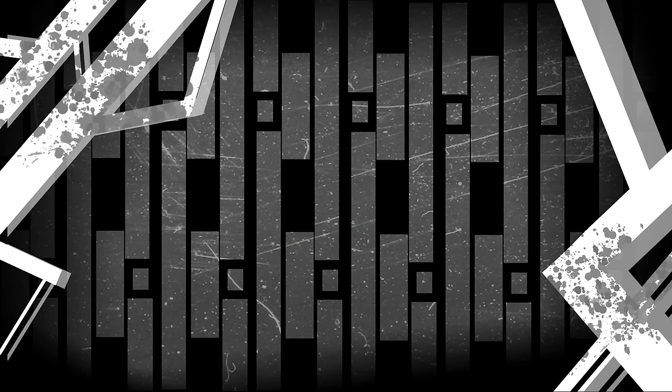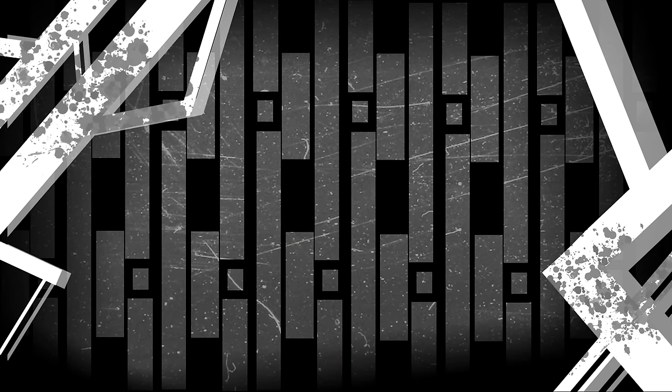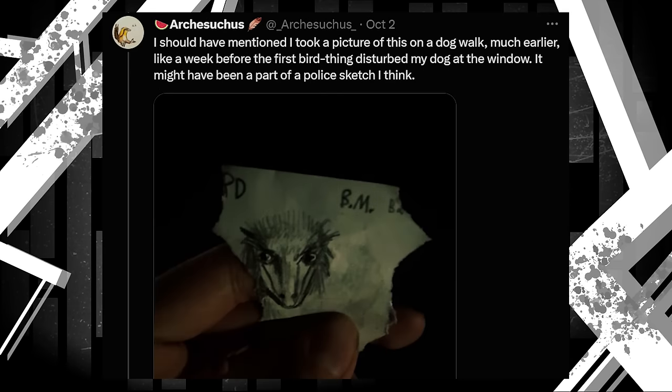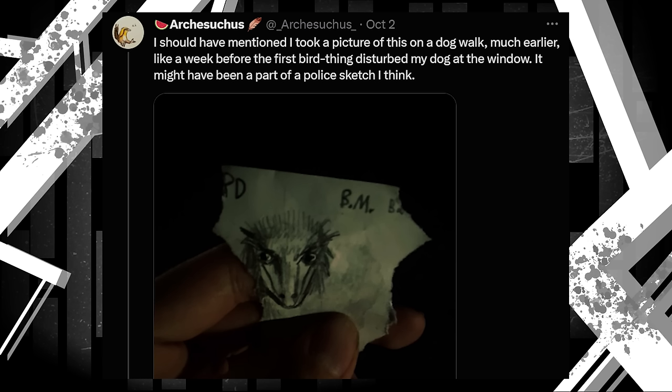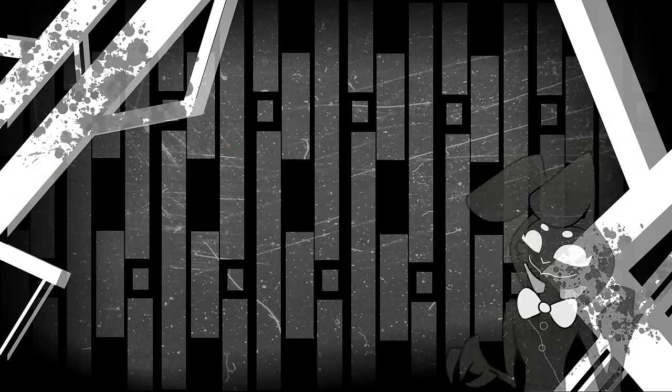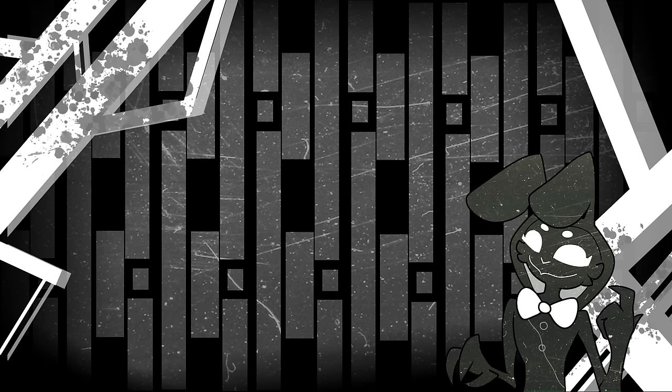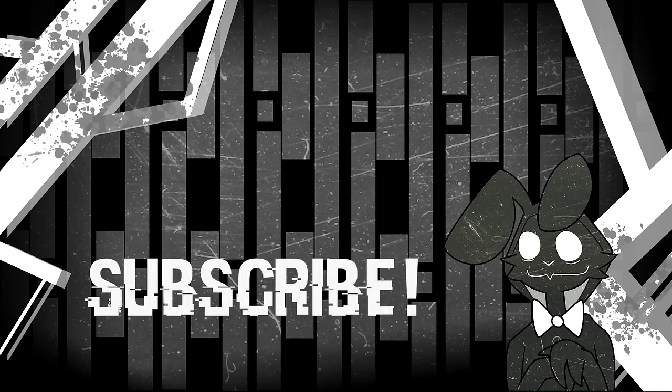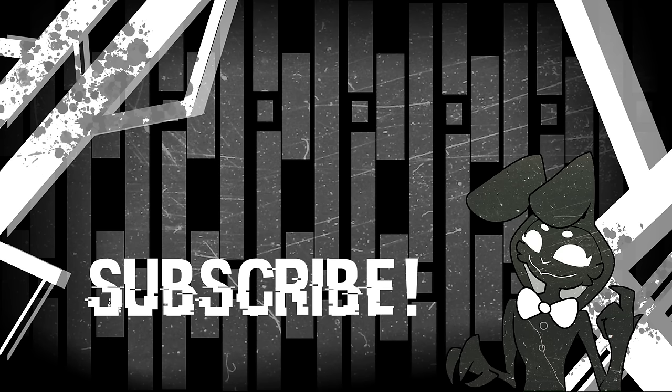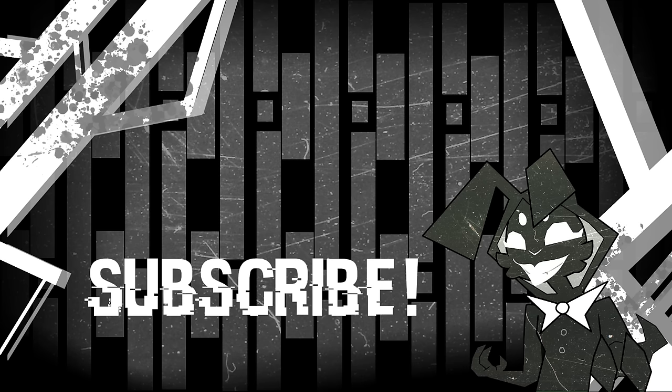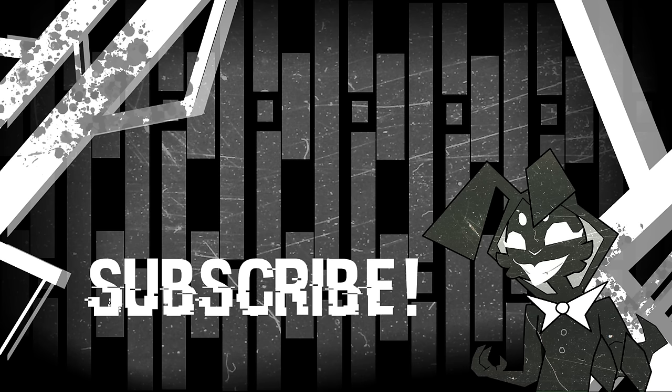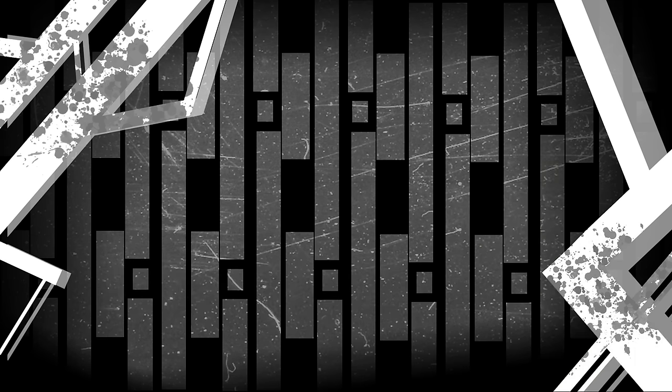The thread continues with Arch taking things back in time a little bit. I should have mentioned I took a picture of this on a dog walk, much earlier, like a week before the first bird thing disturbed my dog at the window. It might have been a part of a police sketch I think. Since this was from a bit ago, I don't know how long these animals have been around the area for. Who knows what else they've done. It's at this point I ask that if you've made it this far into the video, be sure to subscribe. We're approaching 50,000 subs pretty quickly, and I'd be thrilled if we could make it to 50k before the end of the year. And please, if you think there's a series I should check out and cover, let me know in the comments.